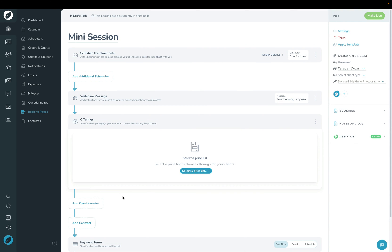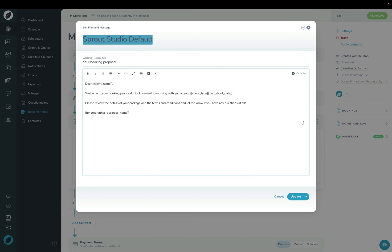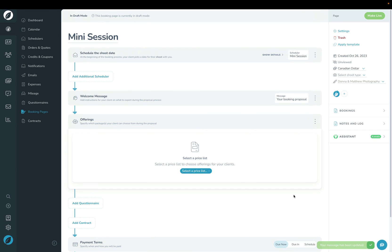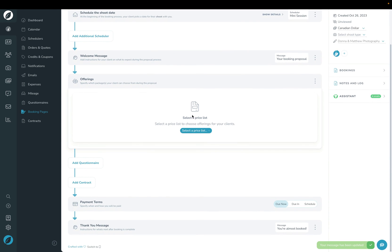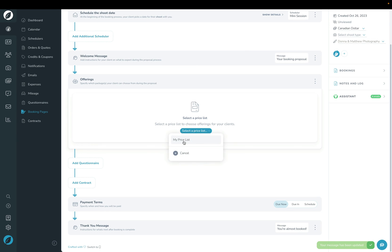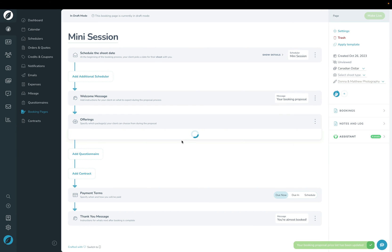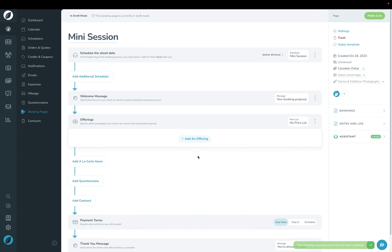To set up the rest of the mini session on the booking page, we'll walk through the page from top to bottom. Starting with Welcome Message, this is where you can edit what the client sees when they're first welcomed and greeted. This is the default — you're welcome to update it or choose one of your templates, but we'll leave it for now. The next step is Offerings, where you first choose a price list.